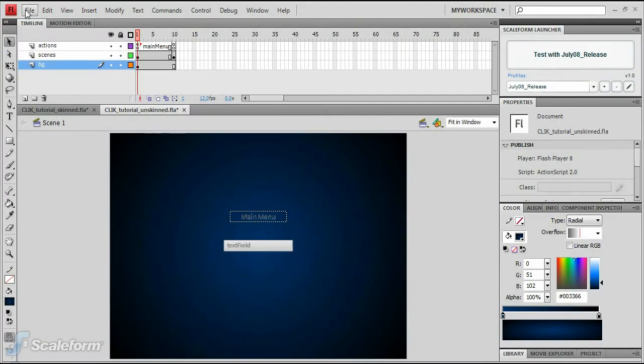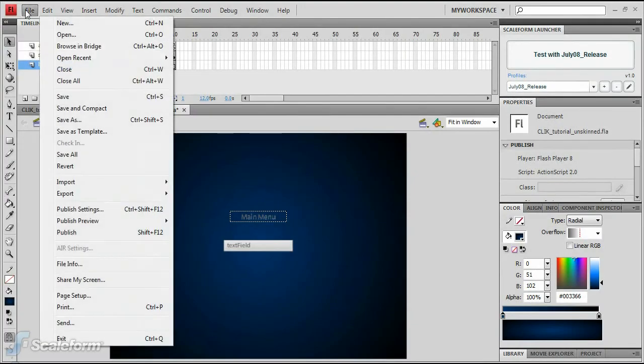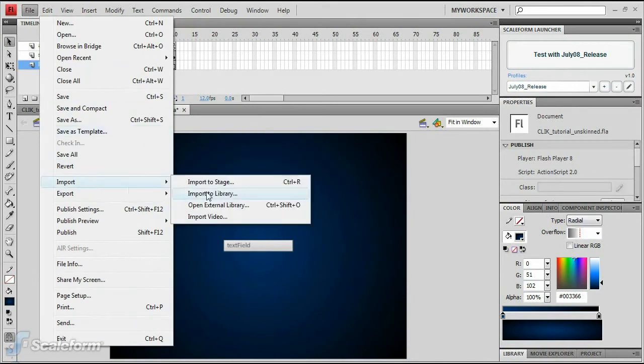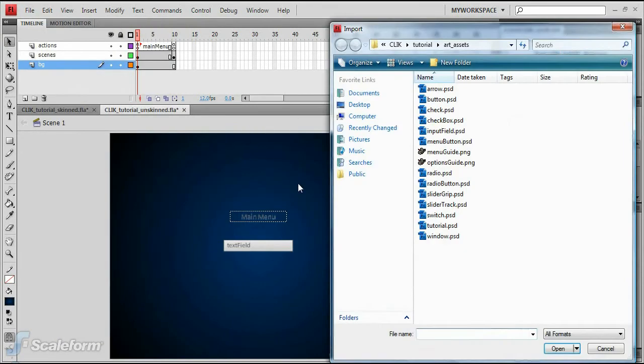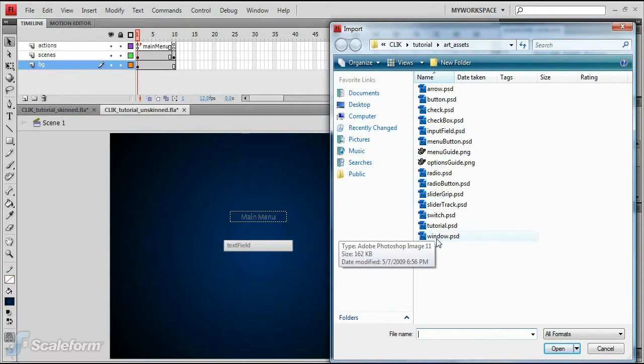Select File from the top menu. Choose Import, then Import to Stage. Browse to the folder Resources slash CLIK slash tutorial slash art underscore assets in your GFX 3.0 installation folder.